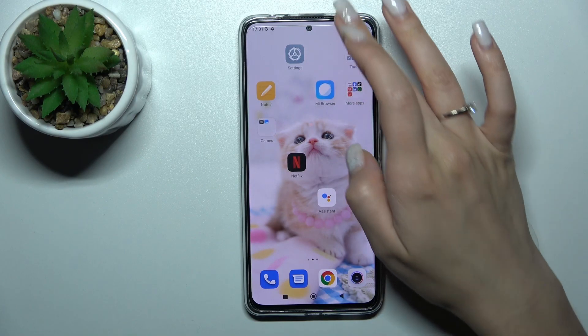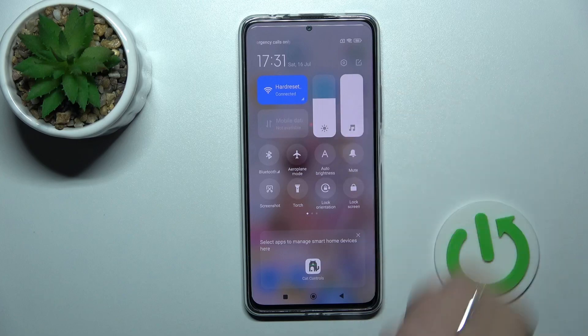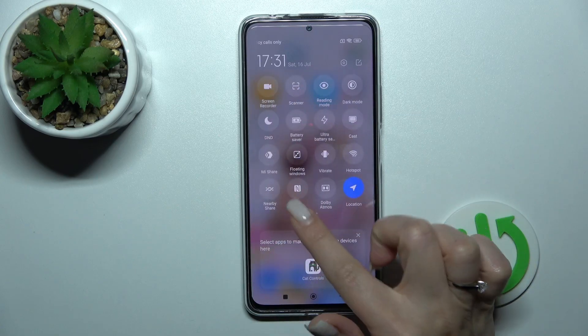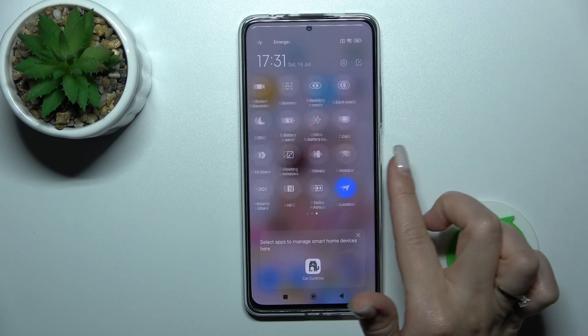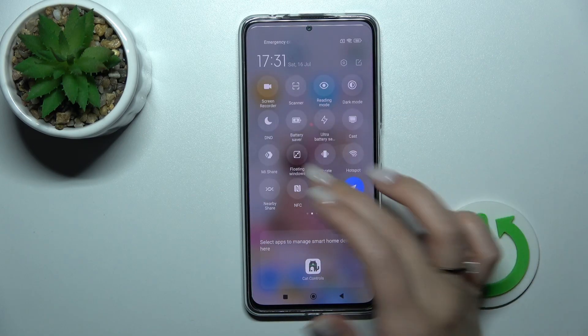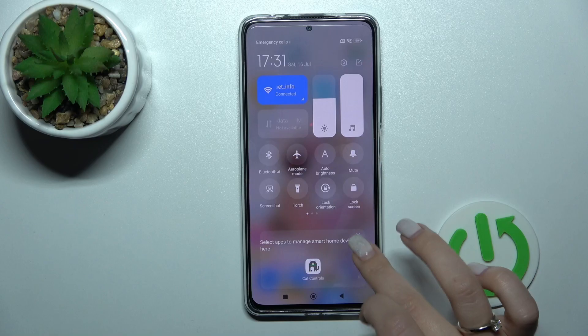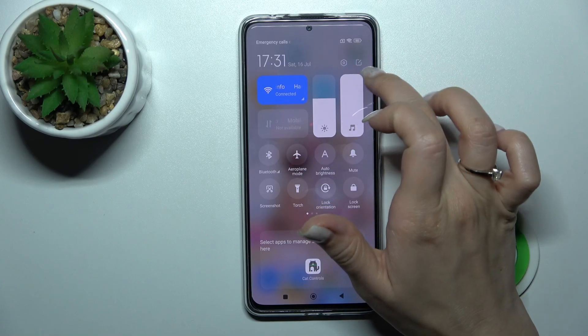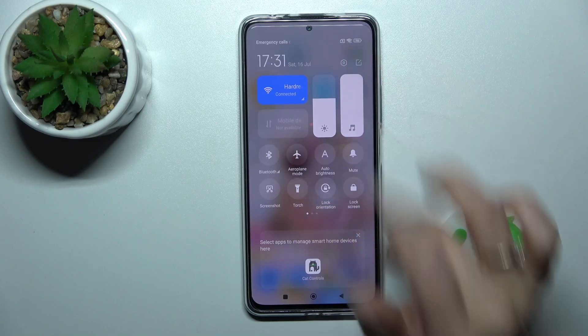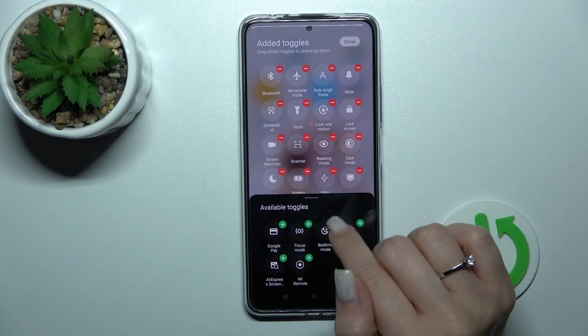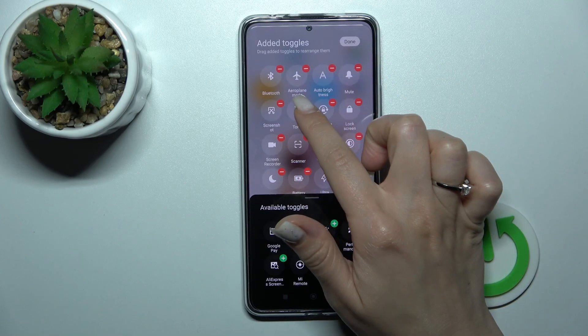First, open the notification panel. If you want to add icons, remove some, or change their positions, click on the edit icon.